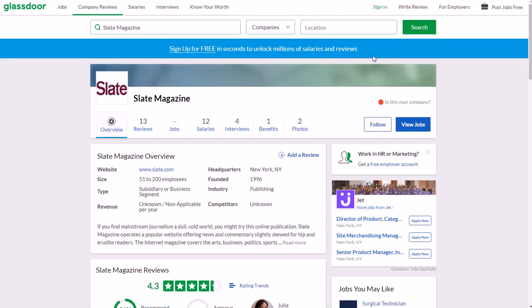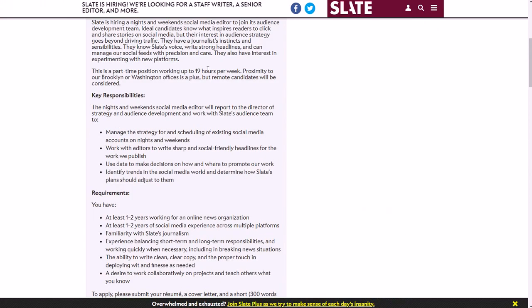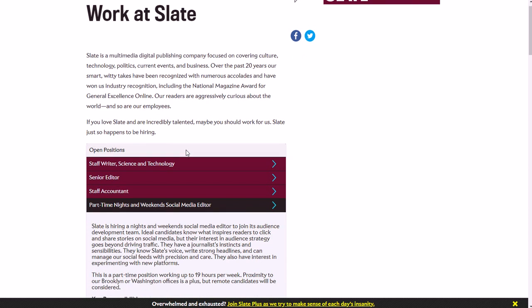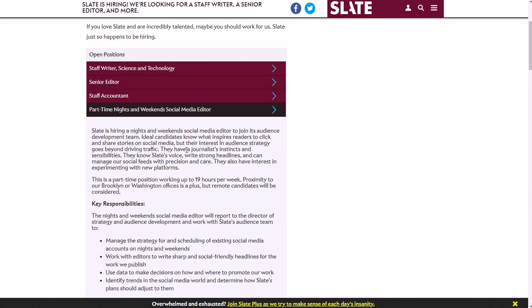So the actual job itself is for a social media editor. You can work remotely. They are going to probably give more weight to candidates who have a proximity to Brooklyn or their Washington offices, so that's a plus.